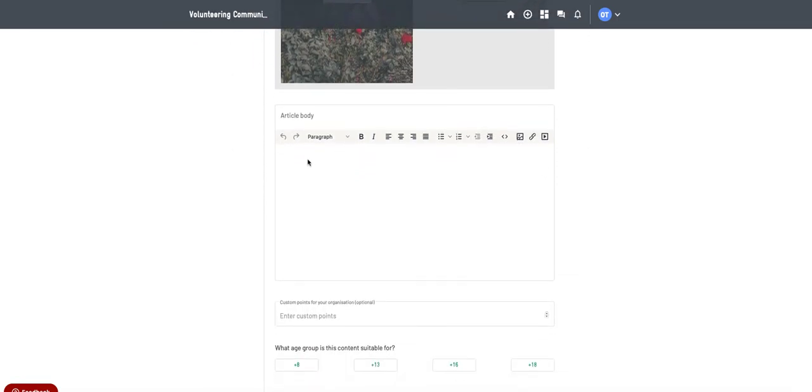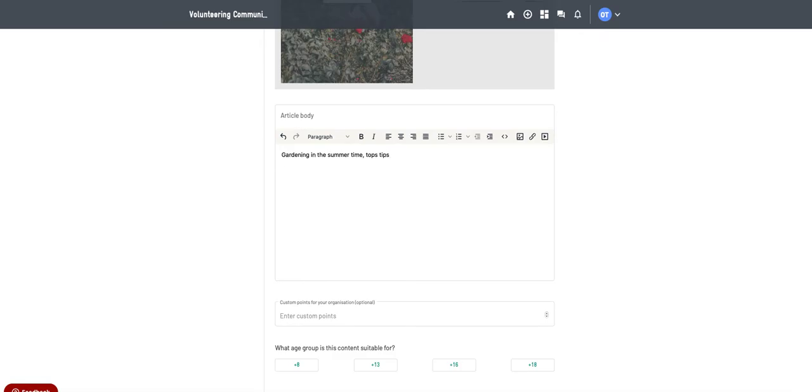And then here you'll put your main information. You can do like a top tips, so just more resources. This could also add to resources that you've got for volunteers potentially.